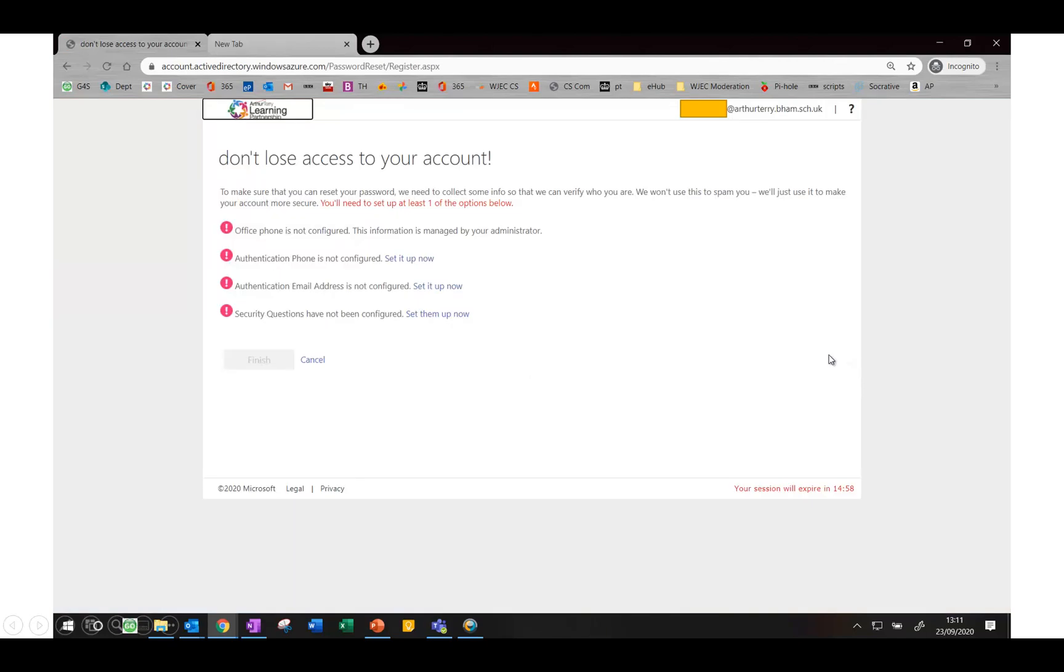That should bring up a page that looks similar to this. If you've never set up any self-service password reset options before, you should have four exclamation marks as you can see here. The one that we recommend using for students is the security questions.